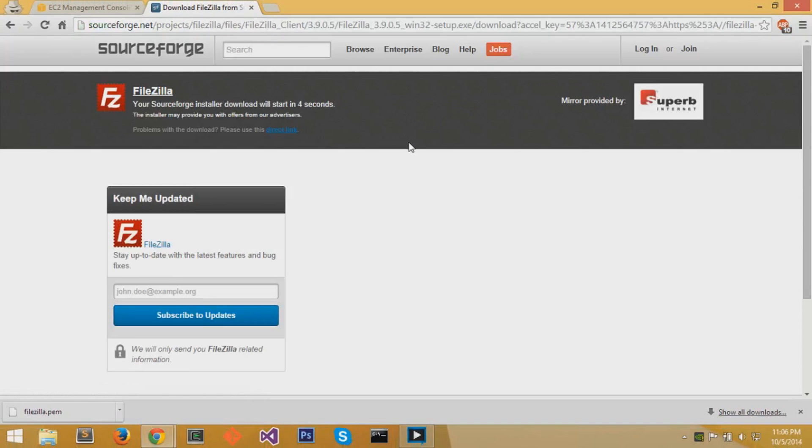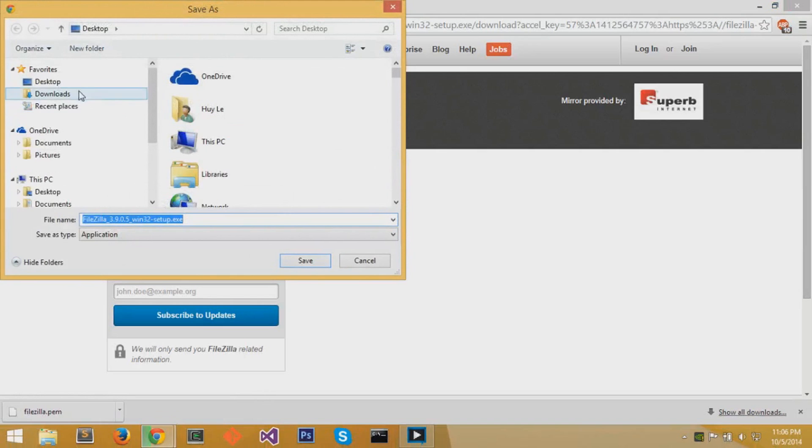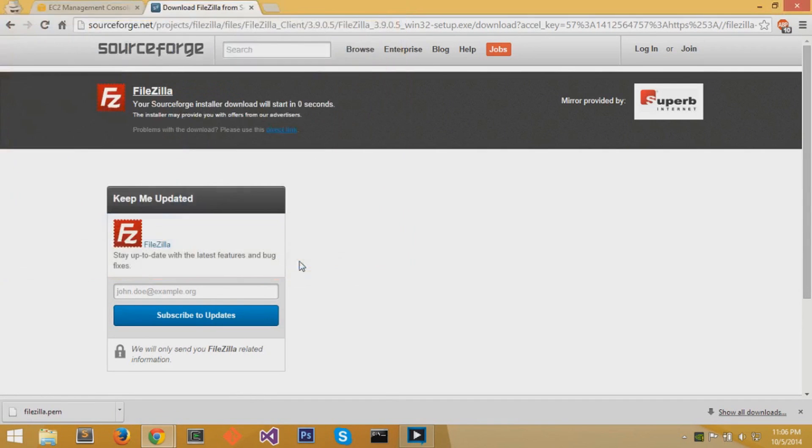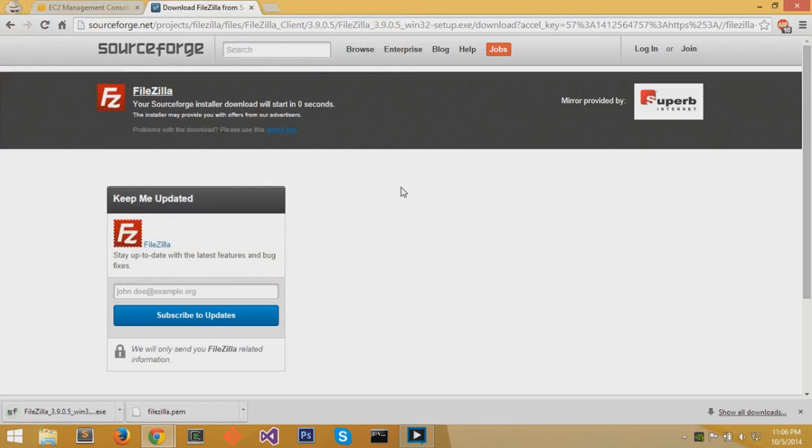At the website that you get redirected to, you'll have an automatic download and you can save this executable file anywhere. Once the FileZilla executable file is saved, you can click on it and run the setup.